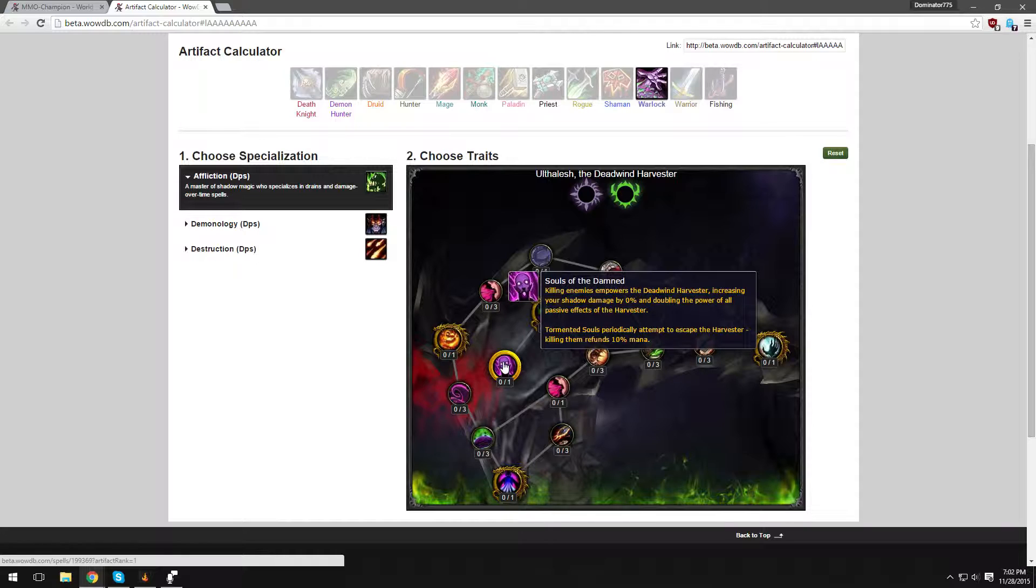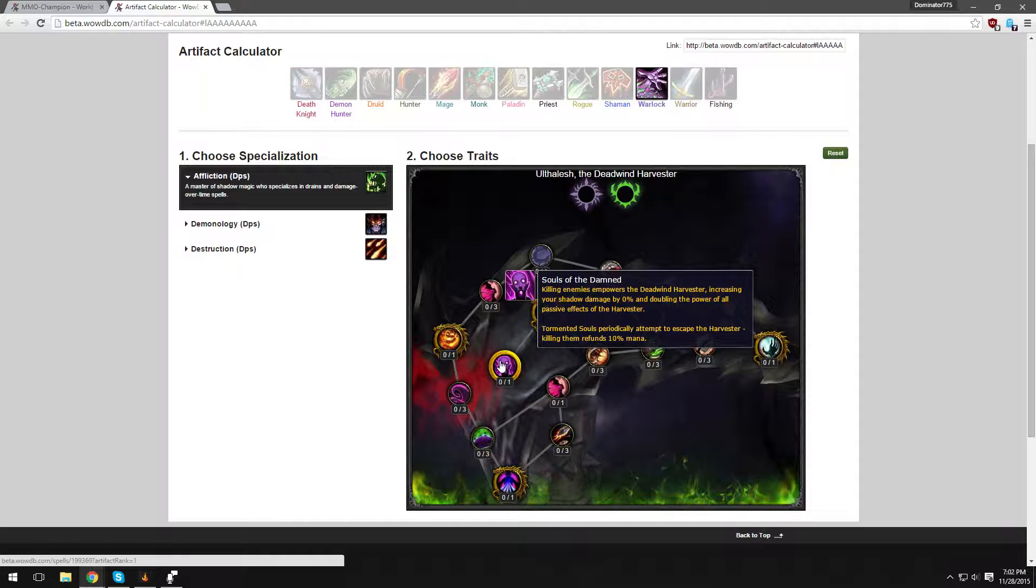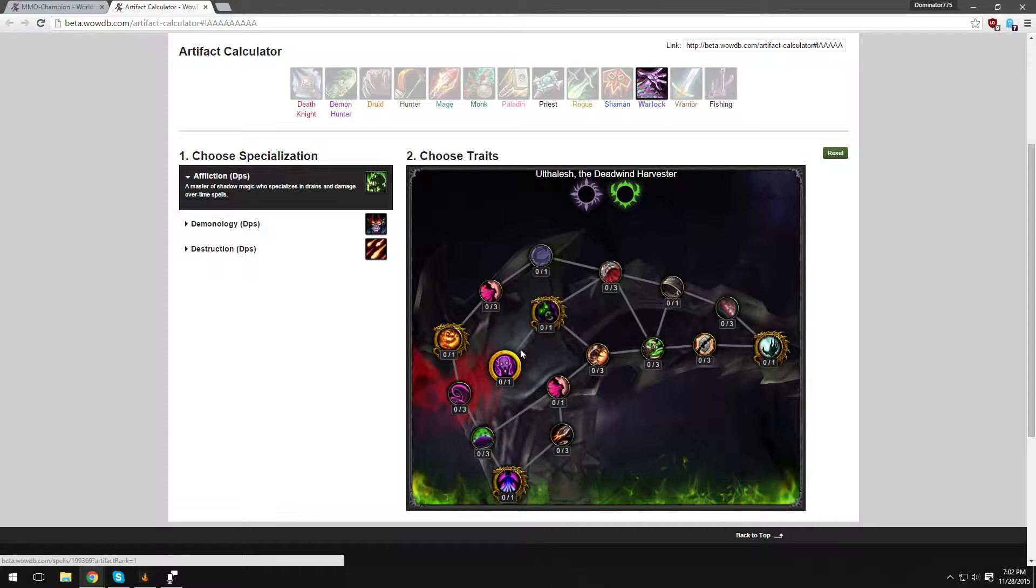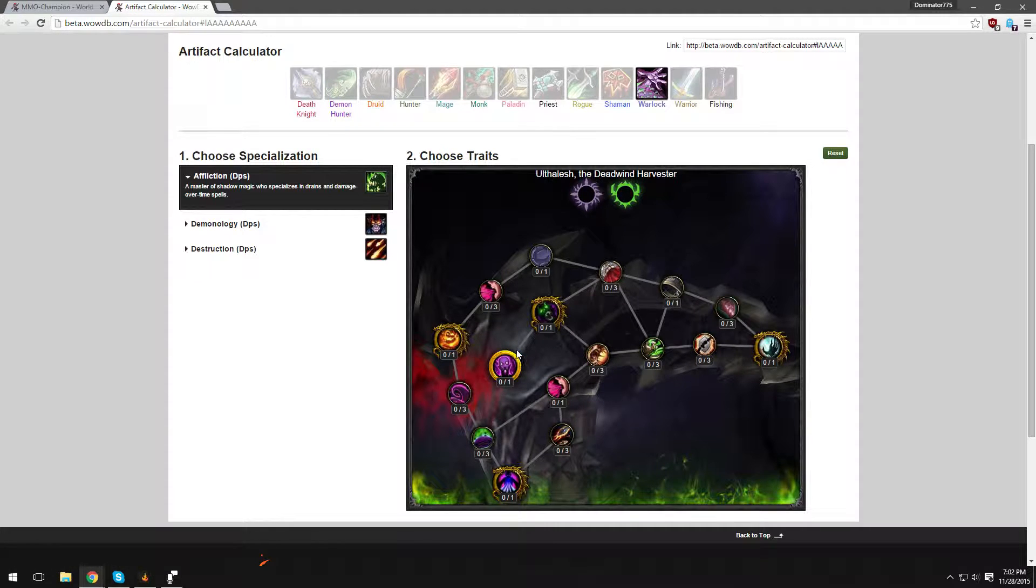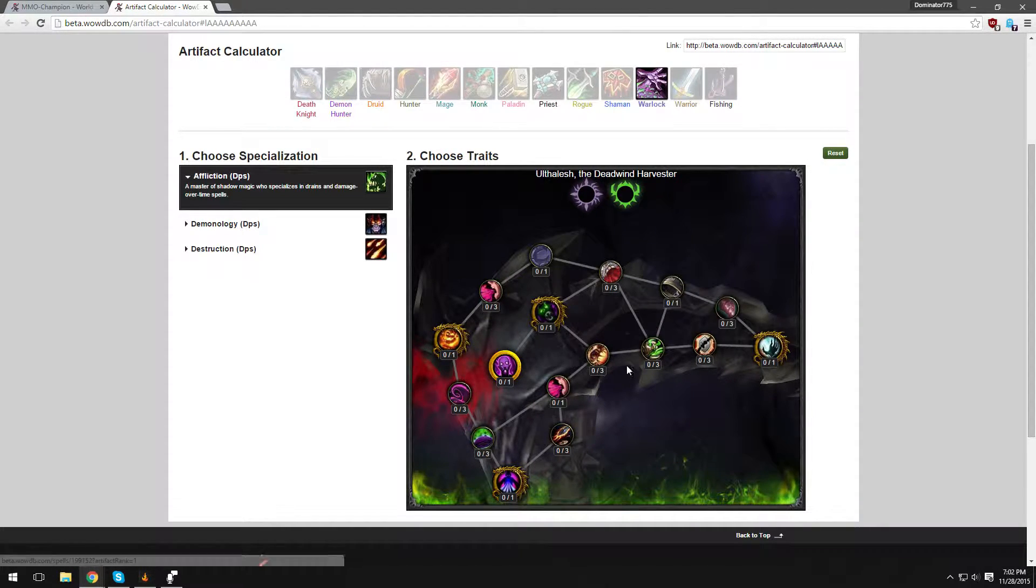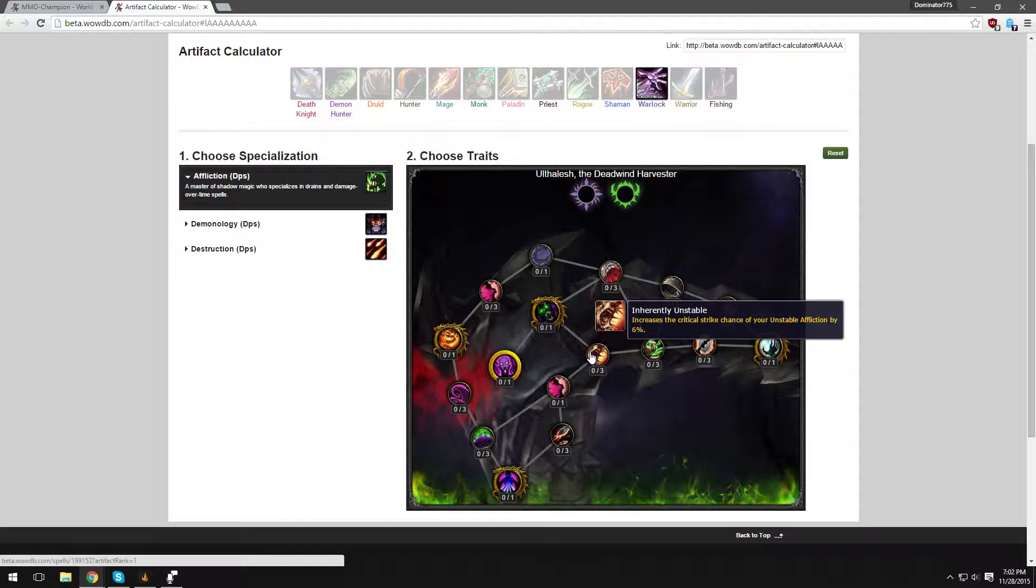Tormented Souls periodically attempt to escape the Harvester. Killing them refunds 10% mana. Wow. Now that is, talk about interesting. So you're going to have, let's say for instance, a Wisp. A Wisp has 1 health but they can run very fast. So you're going to have Wisps escaping from your weapon, your artifact weapon, and you have to kill them. And when you kill them, it restores 10% mana. That's very cool. I hope that has a good visual effect.